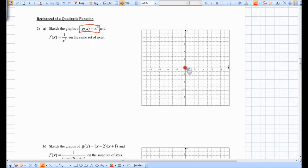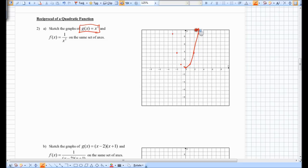Vertex at (0, 0), points at (1, 1), (−1, 1), (2, 4), (−2, 4), (3, 9), (−3, 9). This is an even function — it's a parabola. It has a double root at 0.